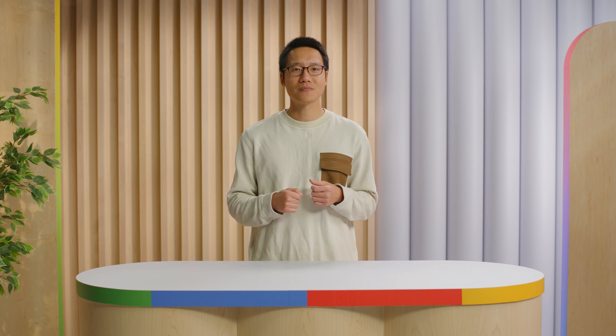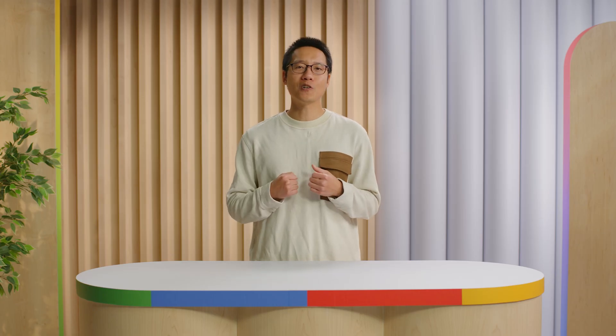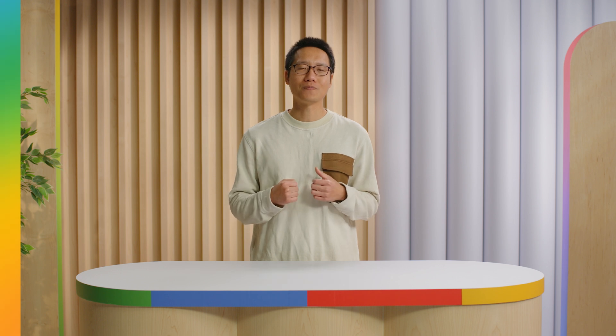Very easy! Please also check out the Imagen Colab notebooks in the video description for more examples of how you can use Imagen to generate and edit images. Now let's move over to Veo, our video generation model.